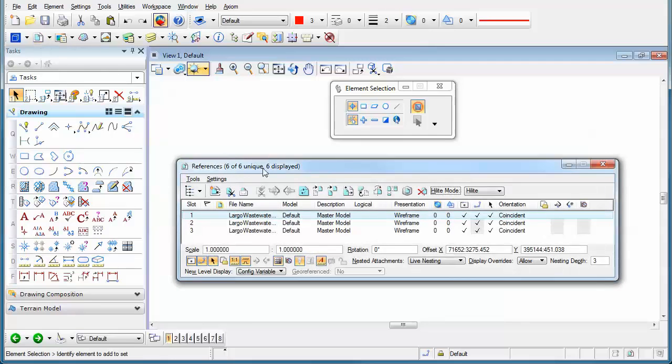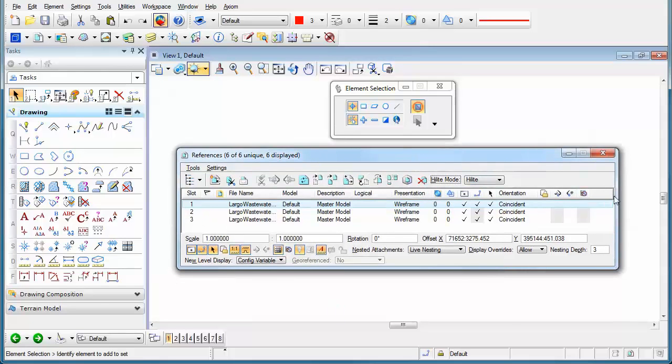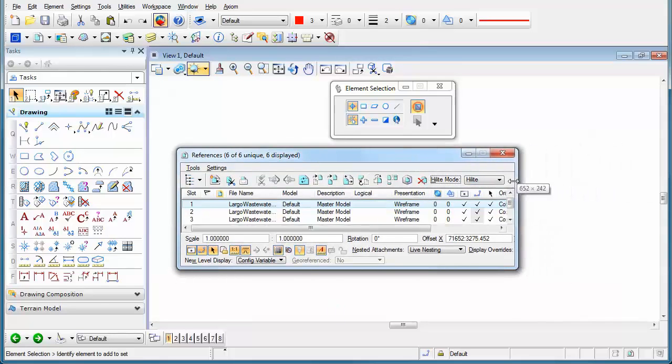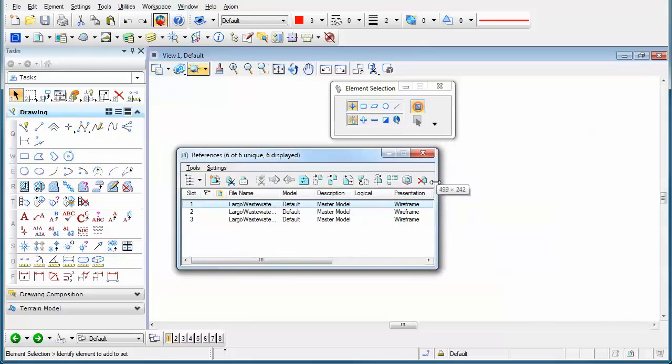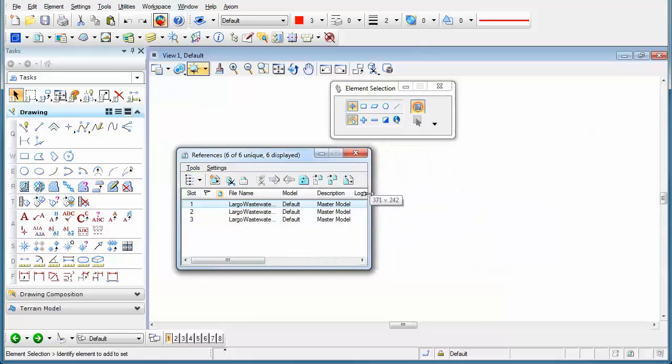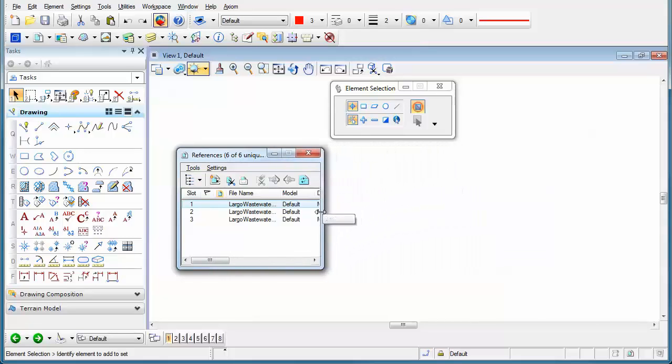For instance, if we open up the references dialog box and as you change the size of the dialog box, you'll notice that our icons start to disappear.